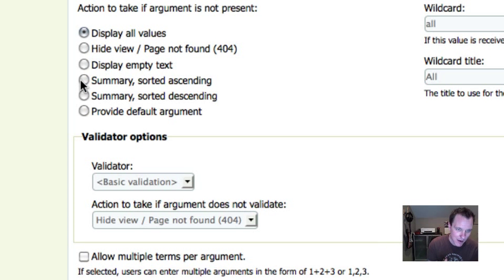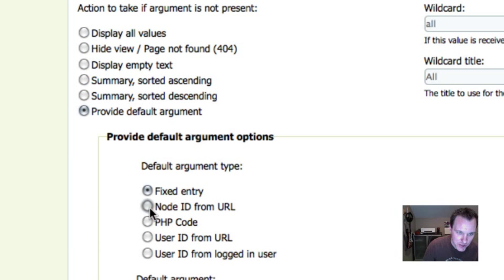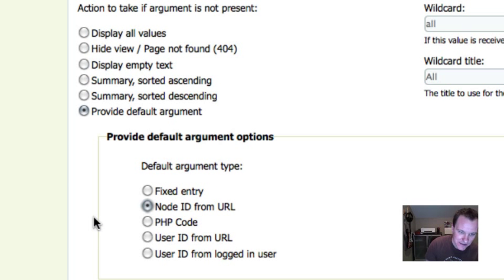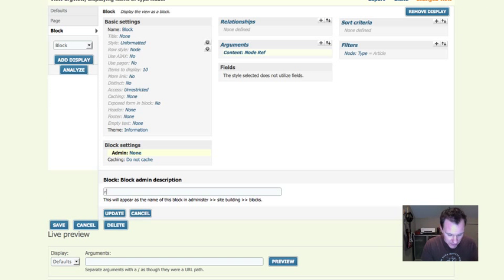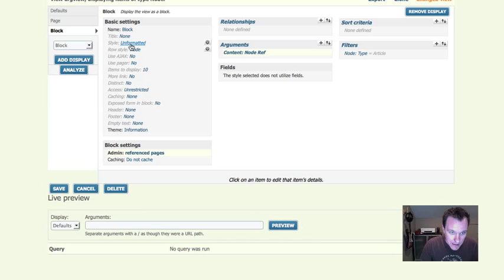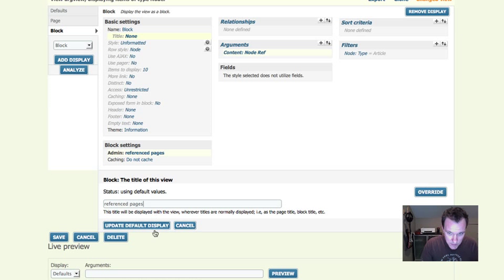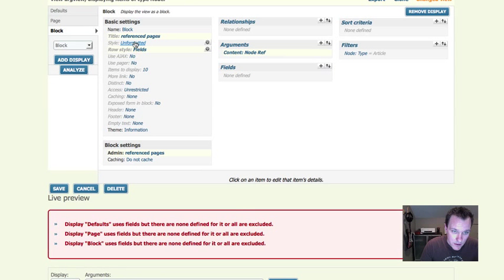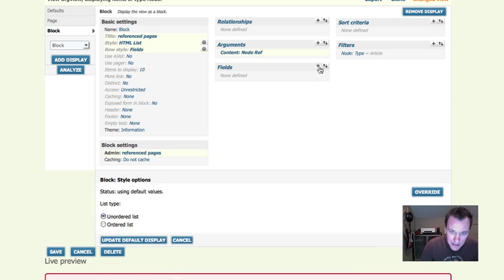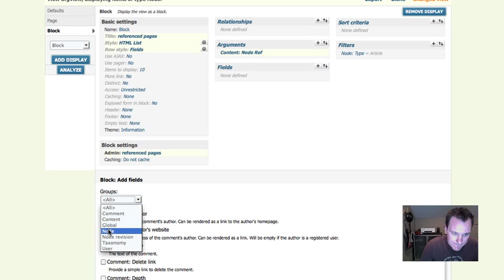Here's something new in views: because blocks are outside of the page context, they don't know what page they're on. Somehow we have to get the node ID into the block. What I can do is provide a default argument and choose 'node ID from the URL.' This is going to look up the URL of the page I'm on and pass that ID into the view as the argument. I've created this block — I'll call it 'Referenced Pages' — and I'm going to create a list with just a title field.